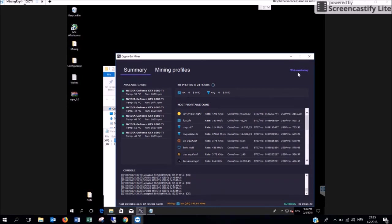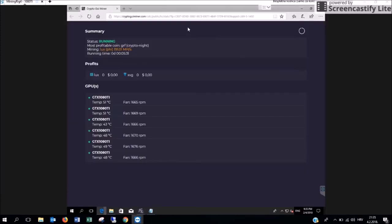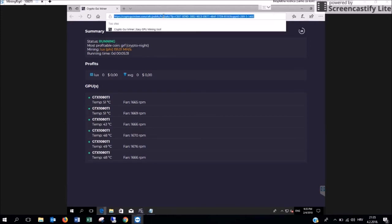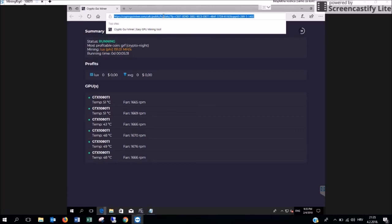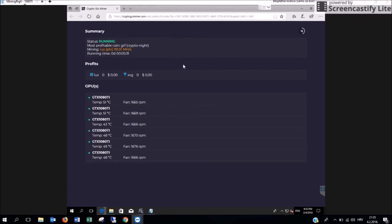Click on the web monitoring tab here where a new window is going to open with a URL for you. Just click on this URL and copy it on your mobile phone. And wherever you go just by clicking on this web address you are going to see this dashboard here with the summary of your entire mining process.